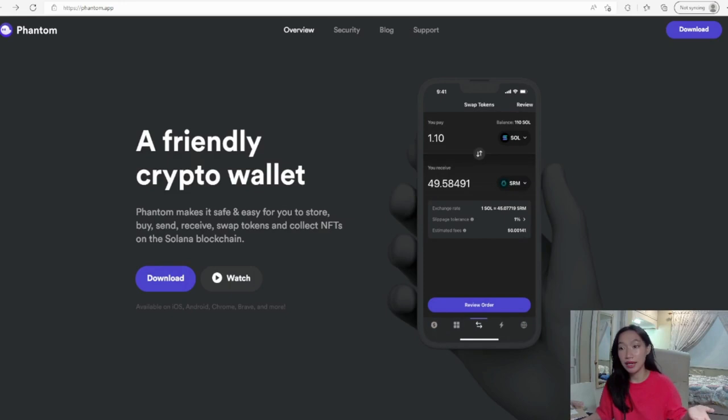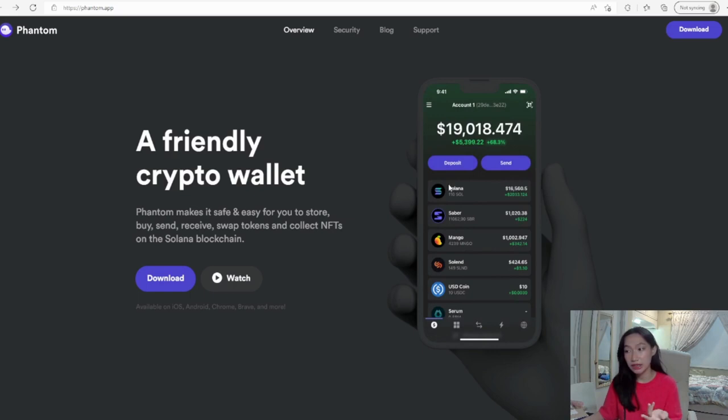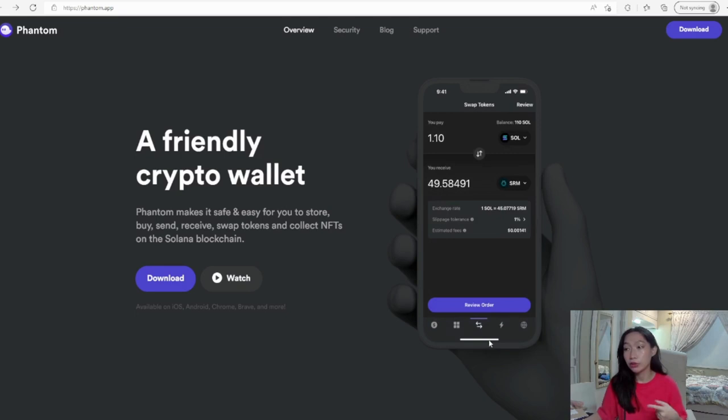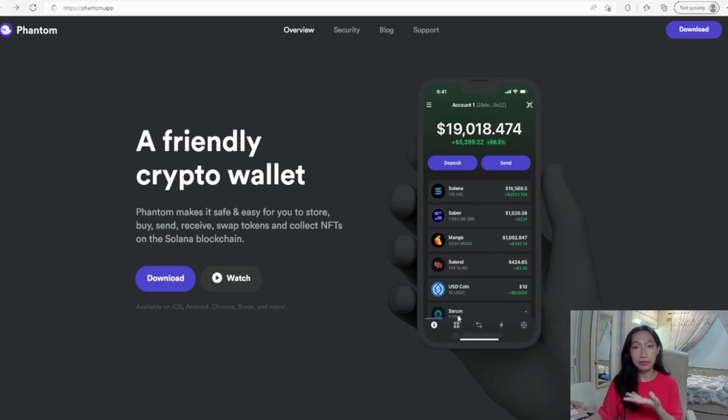Here you can see the Phantom wallet website. If you download, you can also download on your phone and you can watch how it works. These are the tokens that you invested in. You can deposit, you can send, these are your collections, and you can also do trades. You can swap the tokens and then you can put your favorites and your histories in Solana Phantom wallet.